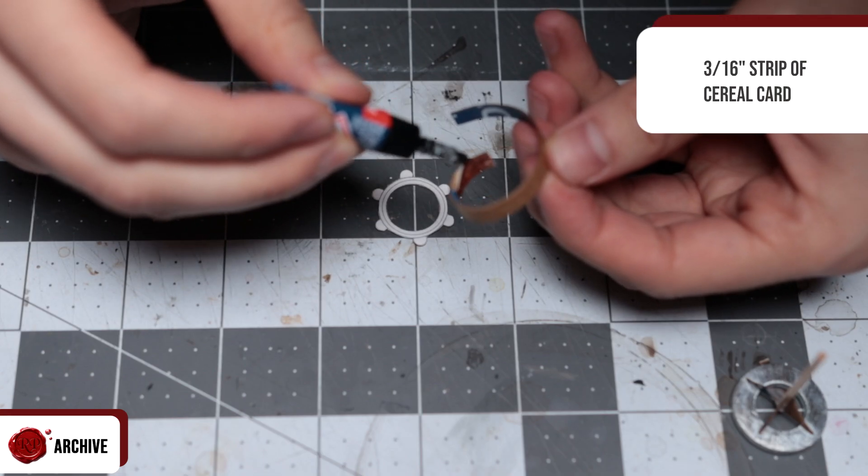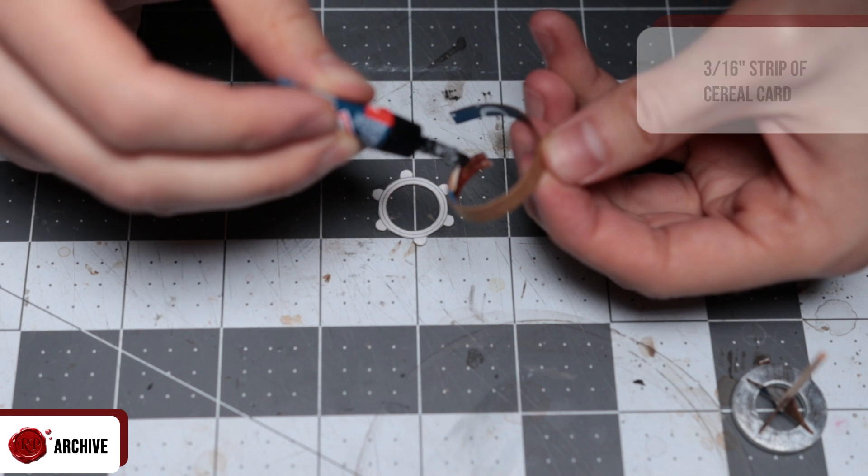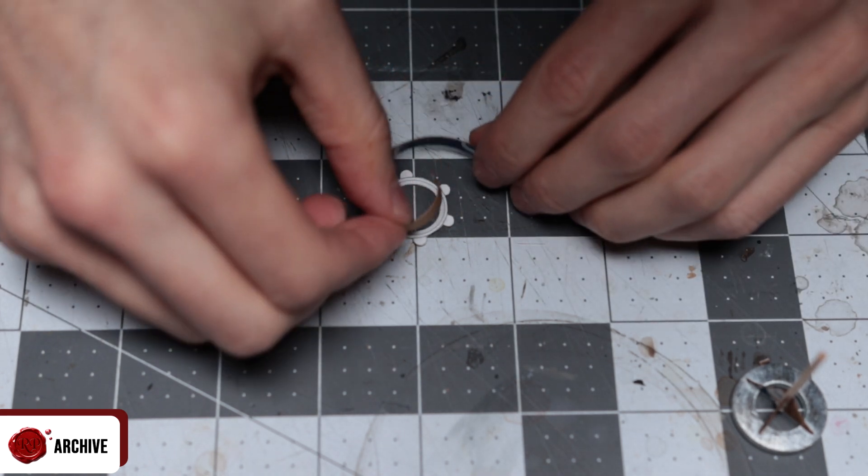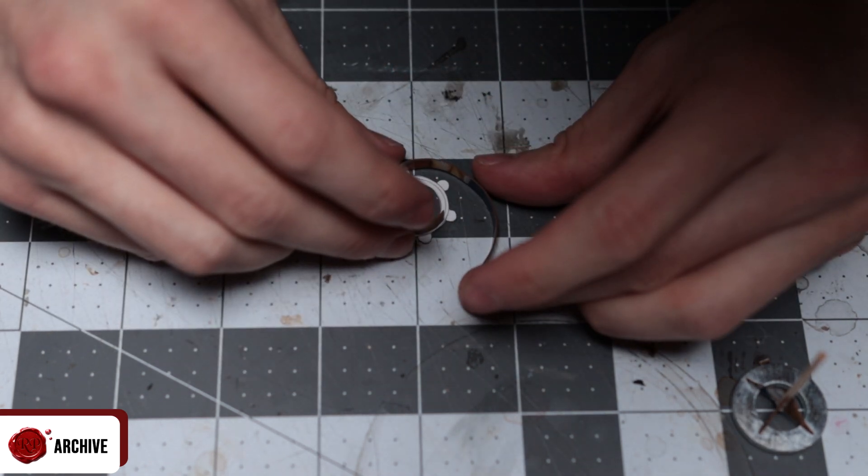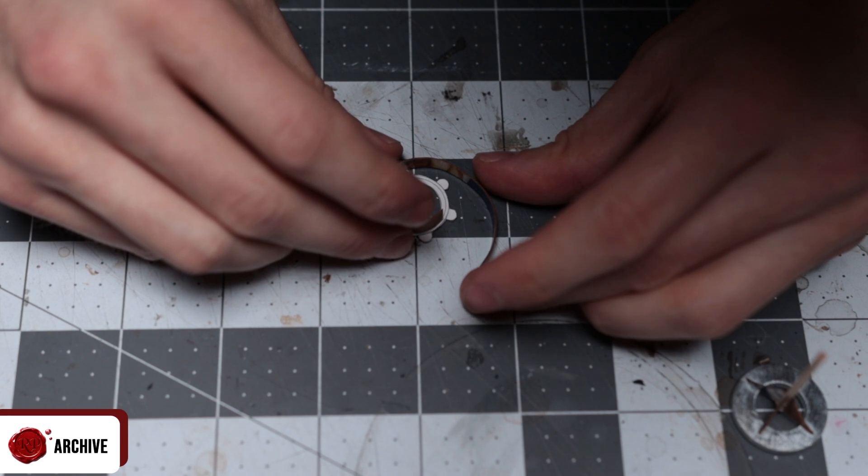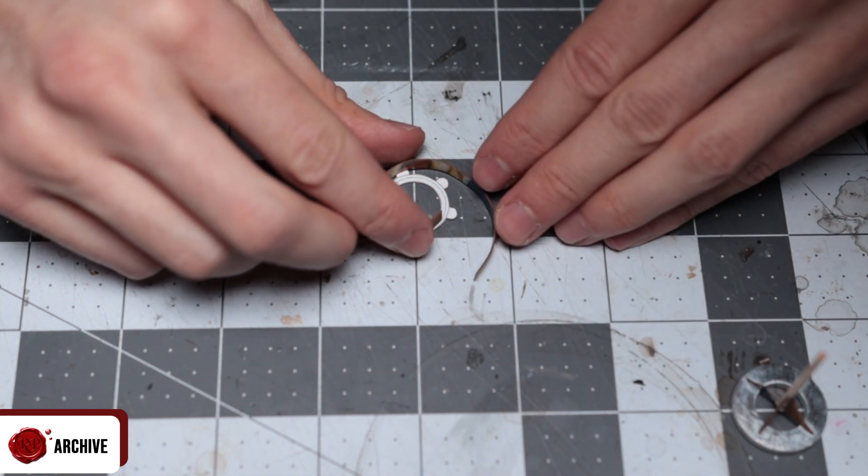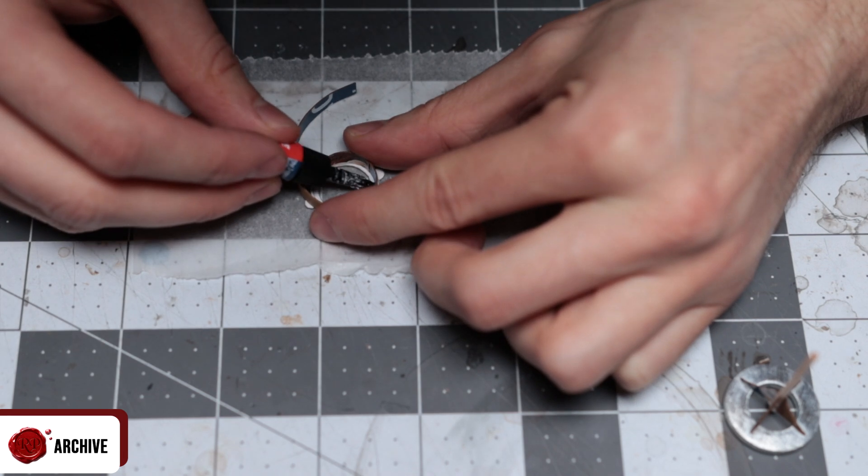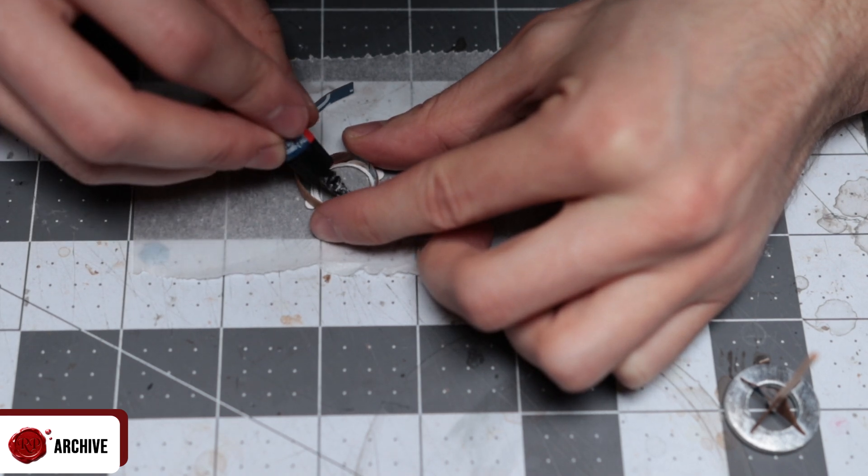Now I had that, I cut out a 3/16th of an inch high strip of cereal card and bent it around the template circle, lining it up with the line running through the middle and gluing it down as I went. I used thin superglue but you can use tacky glue if you're more patient.